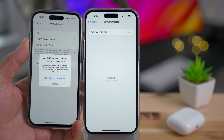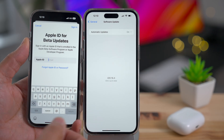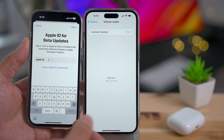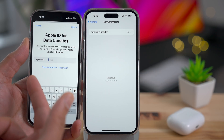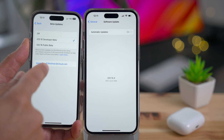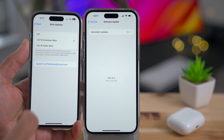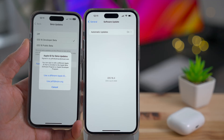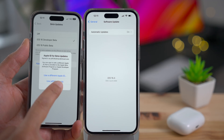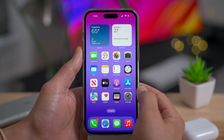If you have a different Apple ID signed up to the Apple developer program, you can choose to use that particular Apple ID just for developer betas. And if you want to switch back to your main Apple ID, it's super easy — just tap and your original Apple ID pops up. Tap it and it switches back just like that.